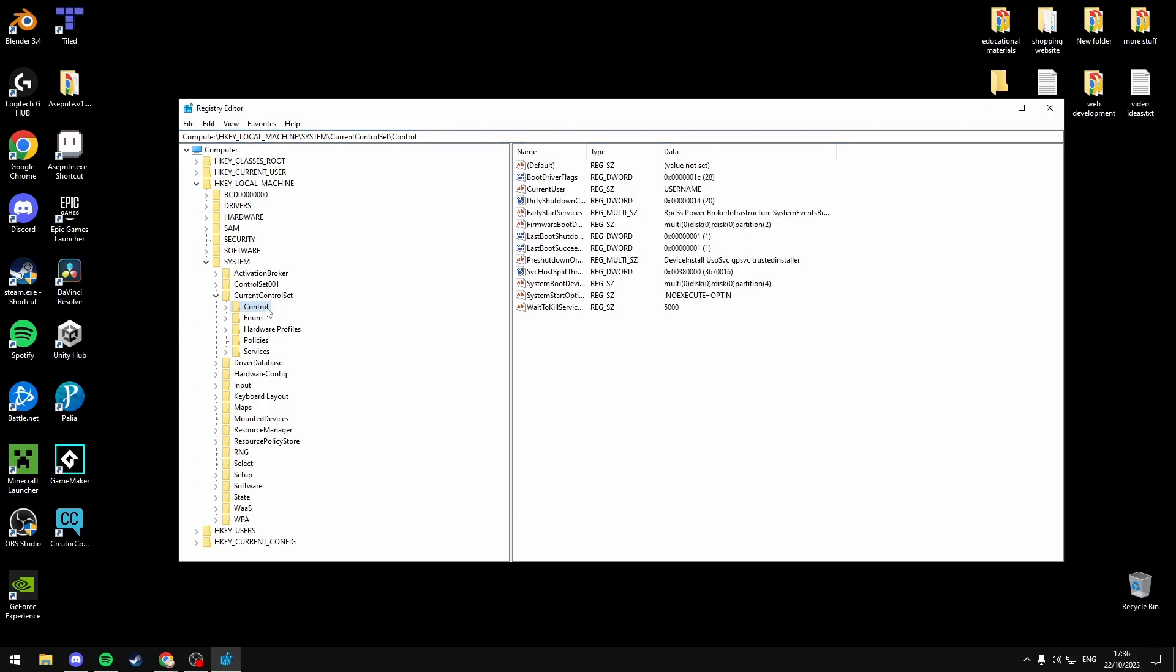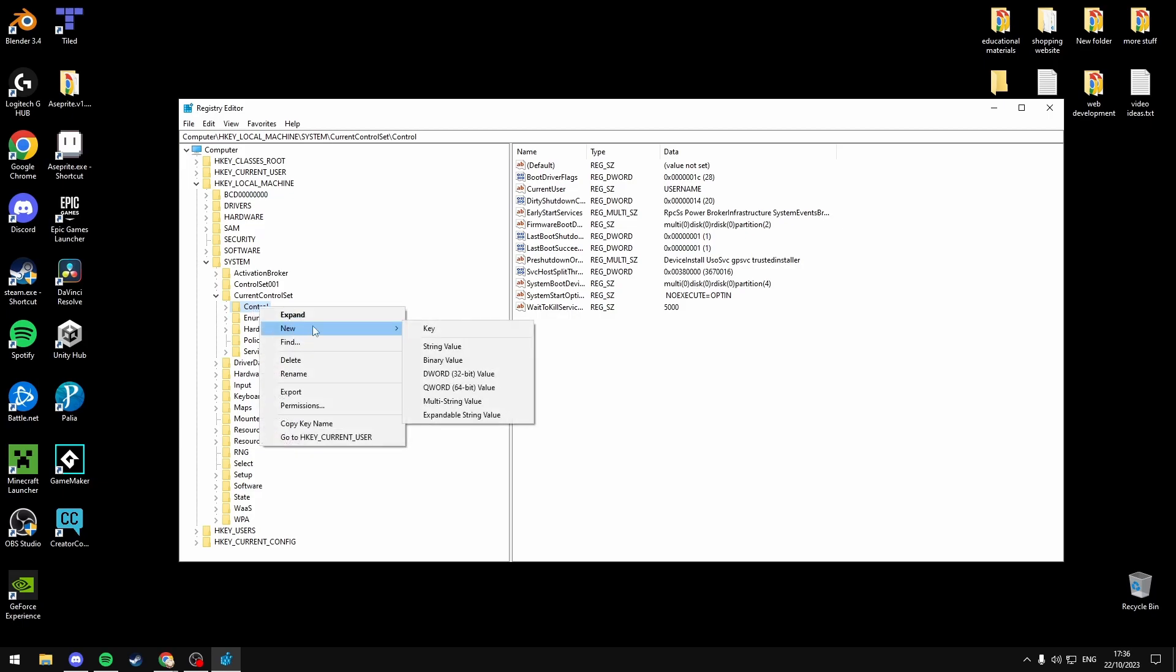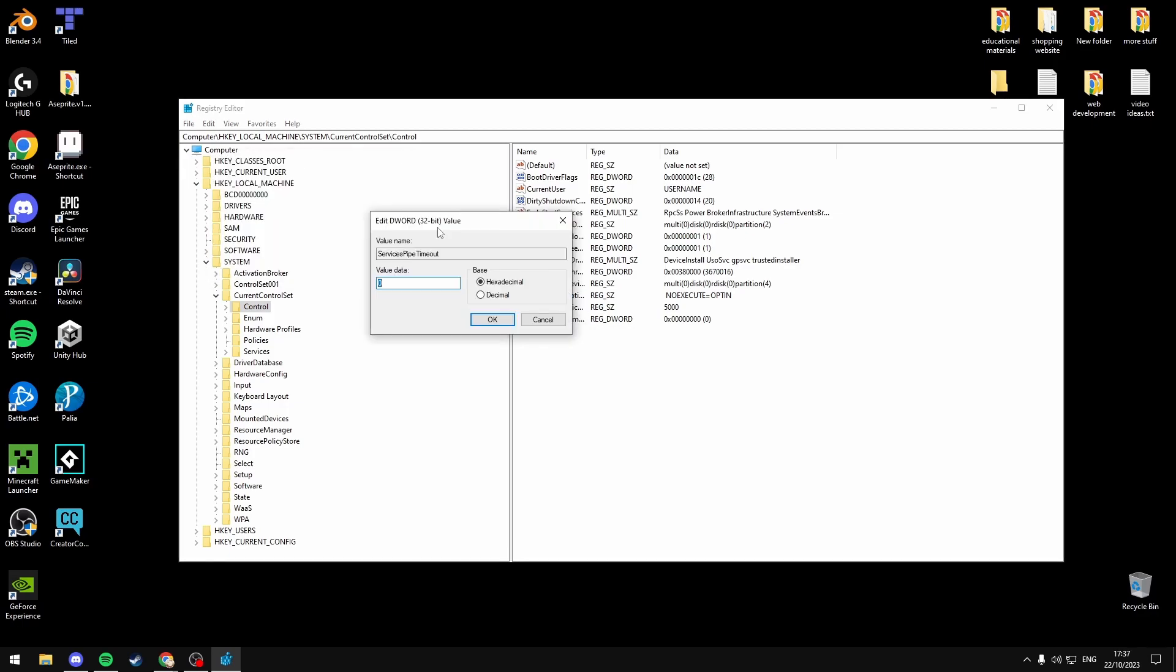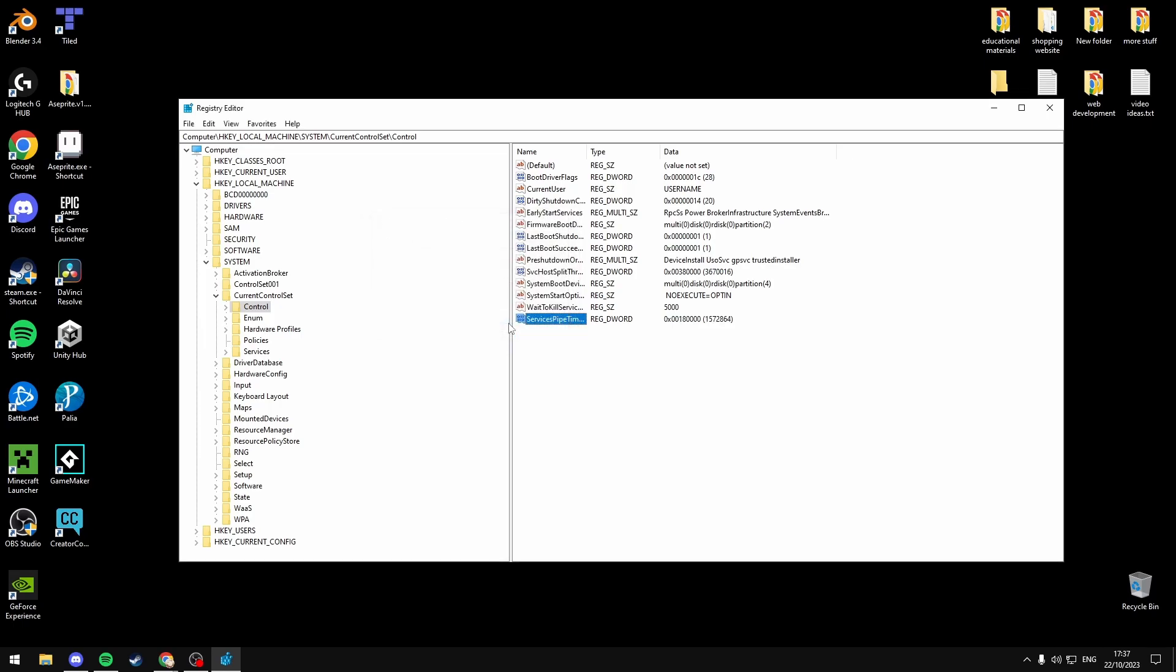Then inside the Control folder, look for ServicesPipeTimeout. If it's not there, right-click Control, select New, then select DWORD 32-bit value and rename this new value to ServicesPipeTimeout. Hit enter, double-click on the key and change the value data to 180000. Select okay, and once you select okay, just exit the Registry Editor and restart your computer and that should fix the error.